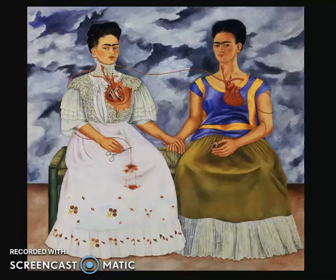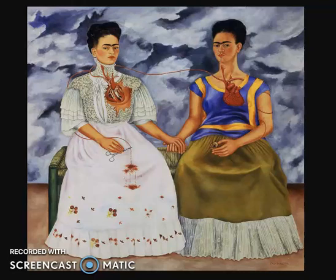During the time of this painting, Frida Kahlo had just recently divorced her husband, Diego Rivera, and it left her with a feeling of desperation. She felt lonely because of this divorce. To further portray this meaning, she incorporated the dark sky in the background, which contrasts the brighter colors of the figures in the painting.